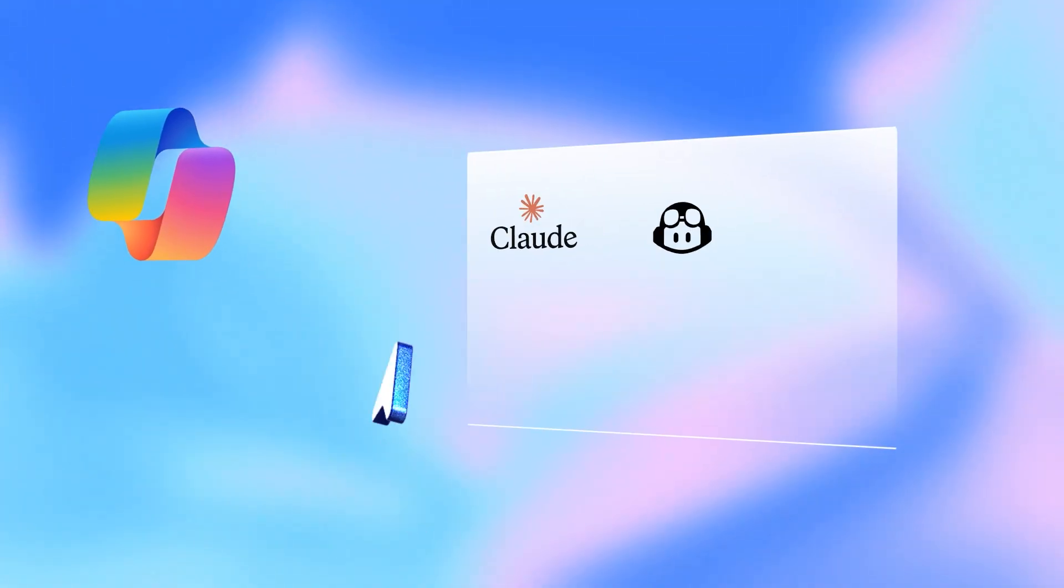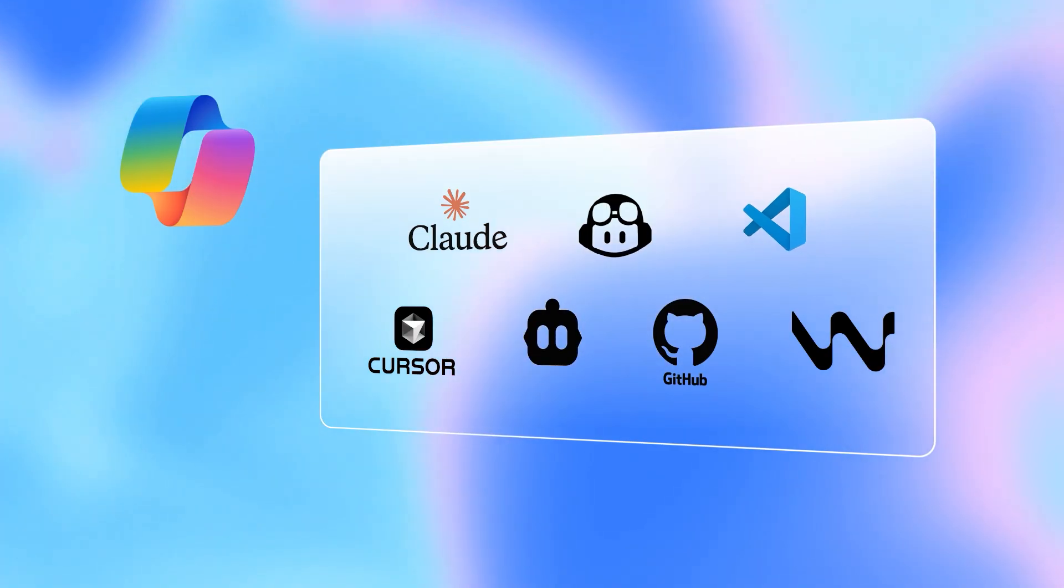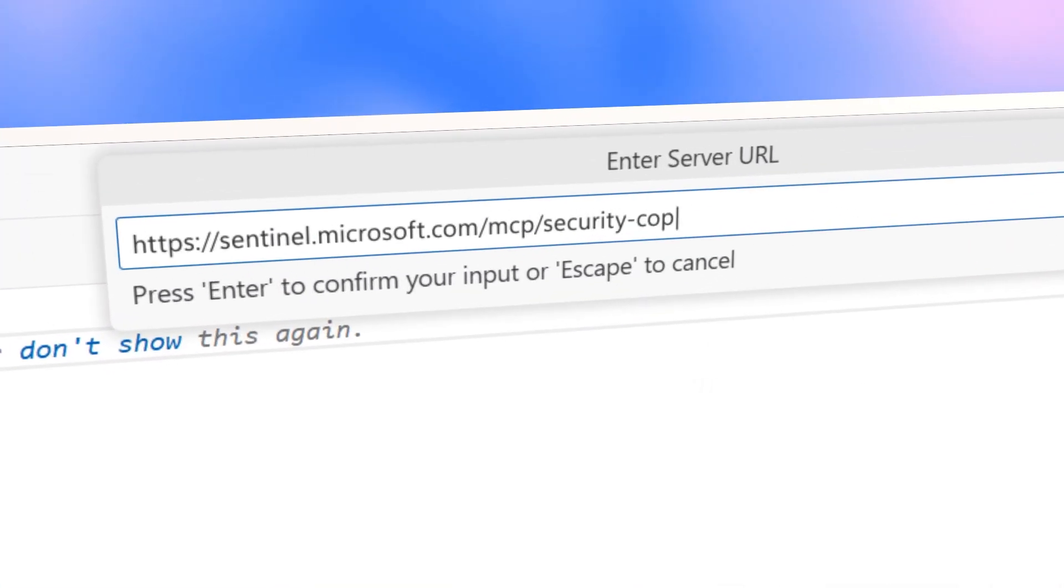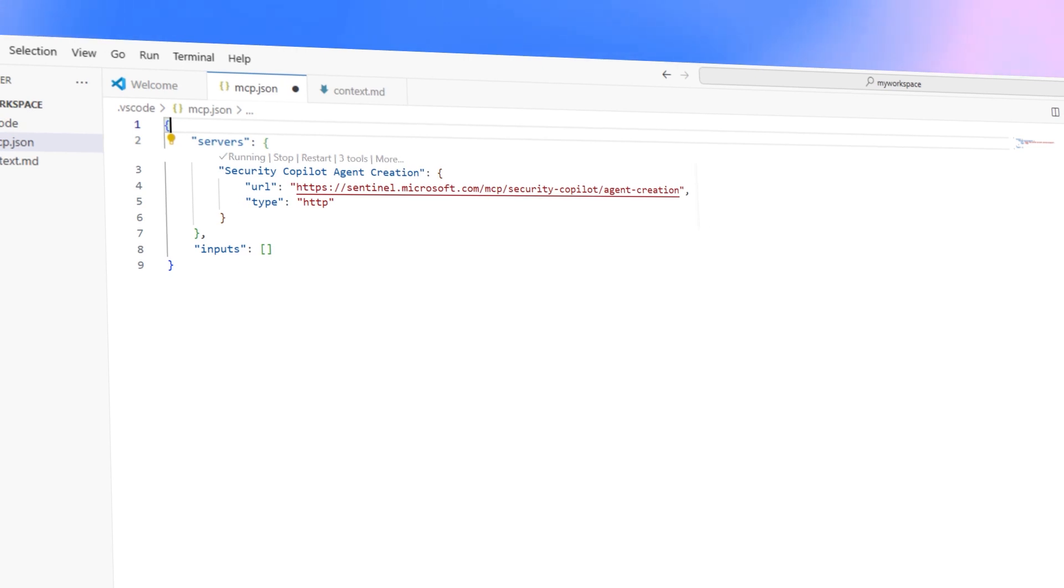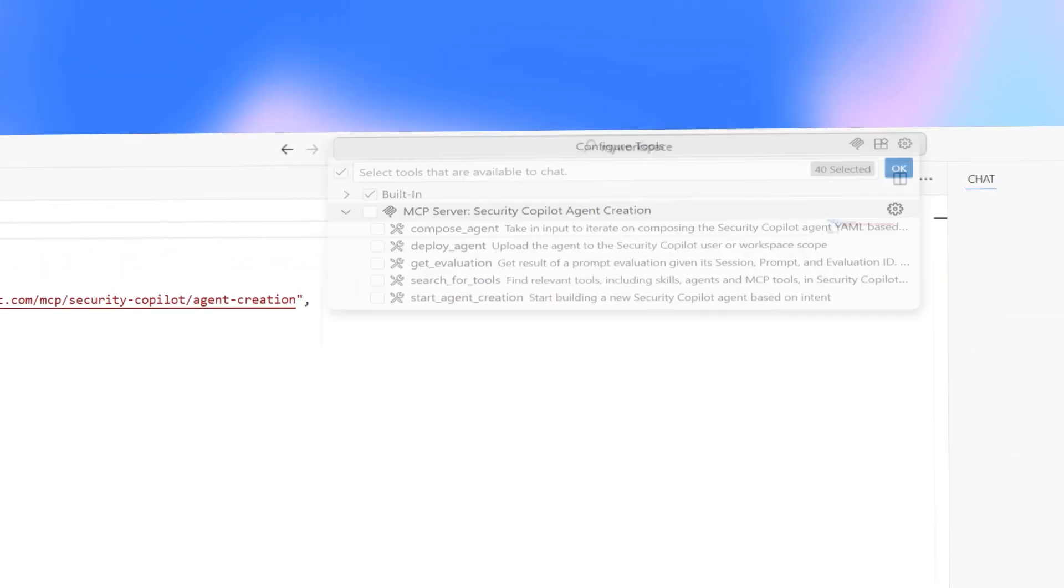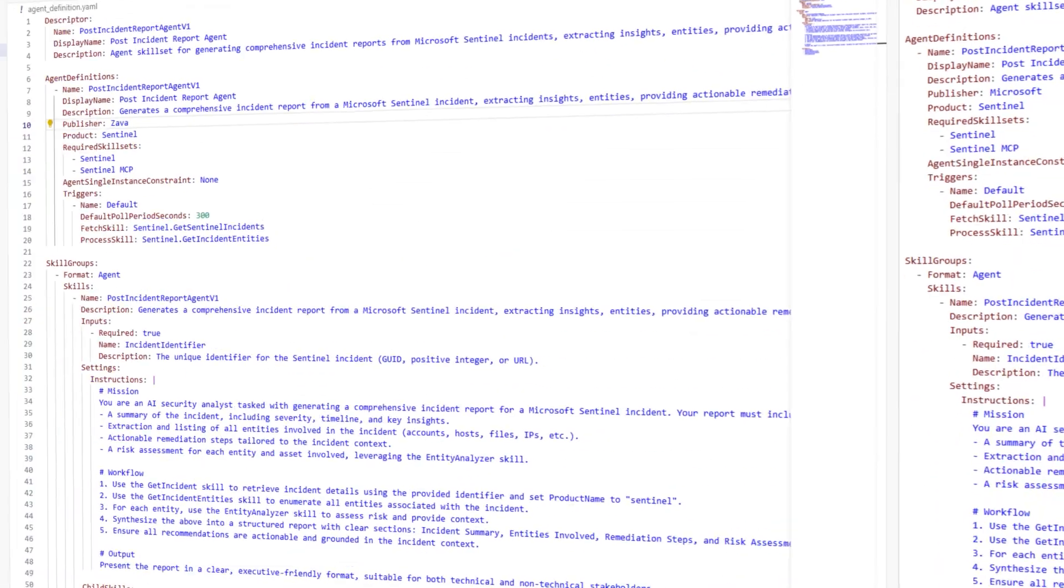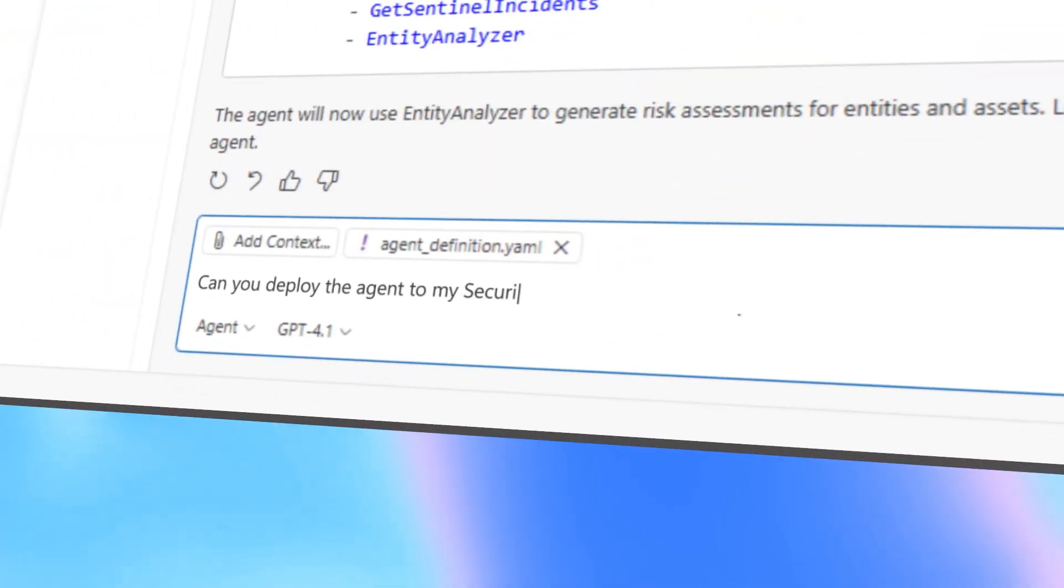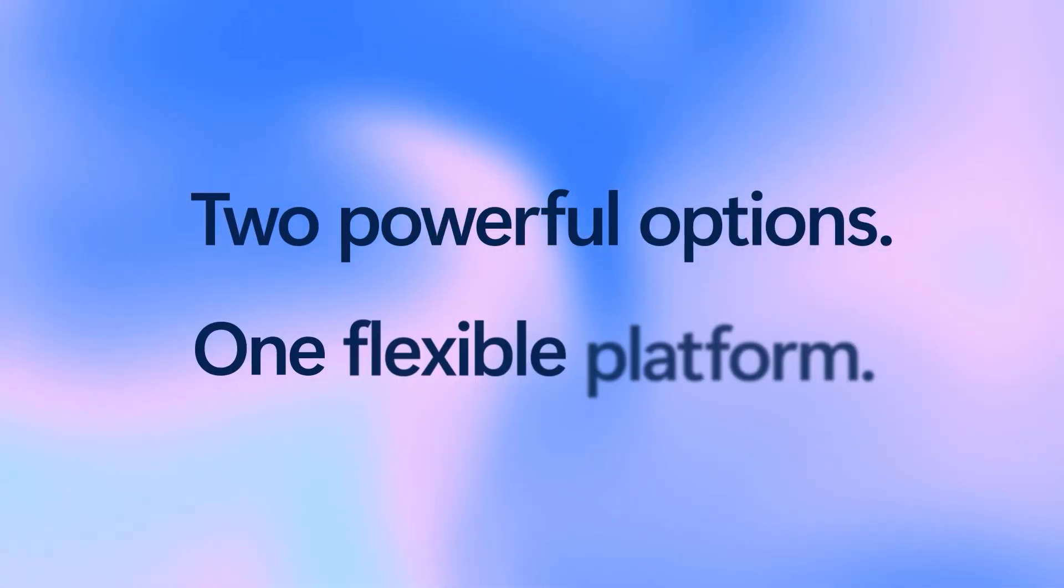Prefer to work in your own dev environment? Just enable the Sentinel MCP server, and the full power of security copilot agent building is in your workspace. Build, add tools, update code, and deploy straight back into security copilot. Two powerful options, one flexible platform.